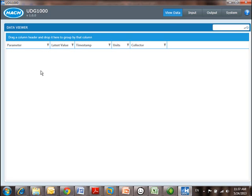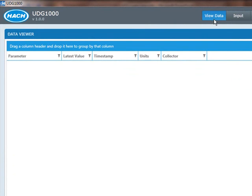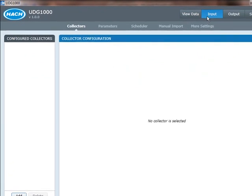UDG 1000 running here, and what I've come into is the opening screen. I'm in the view data screen, and right now I haven't configured anything. So what I want to do is I have an SC1000 controller with some probes connected to it, and I want to connect up to that device. So I'm going to go click on input.